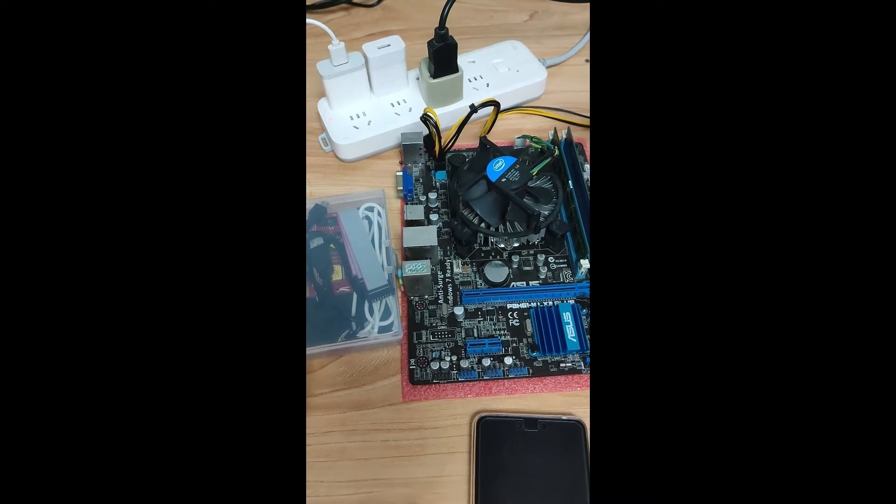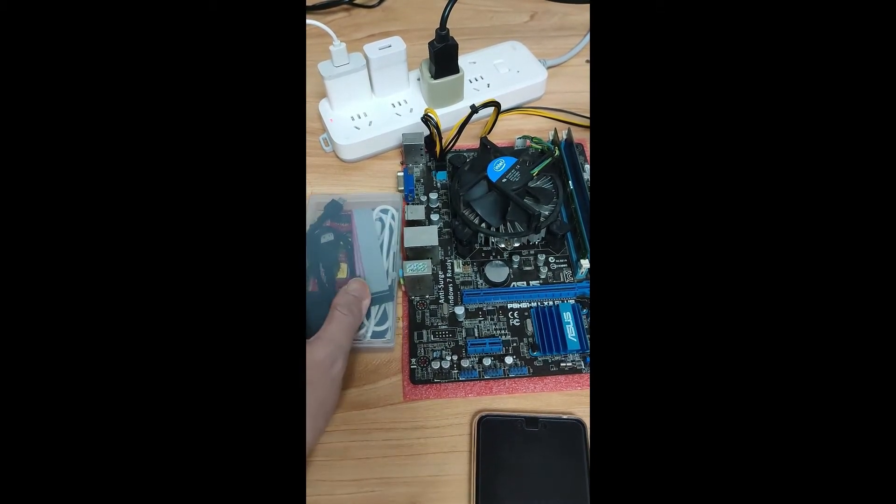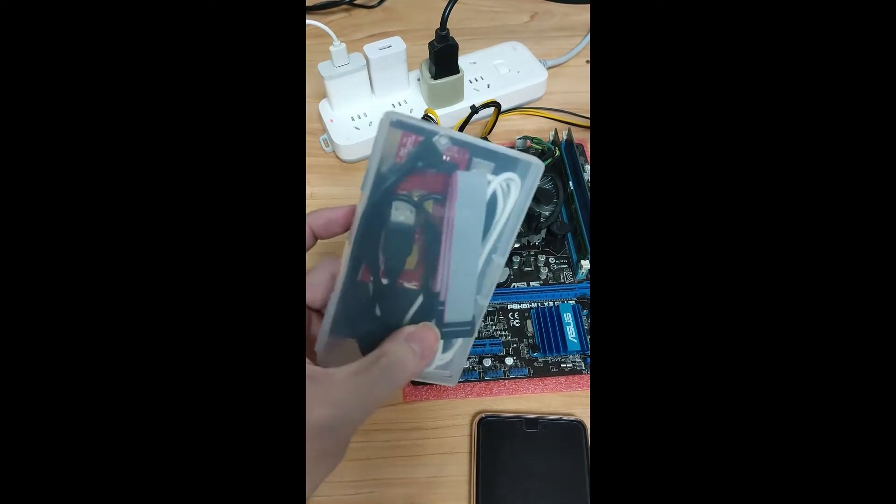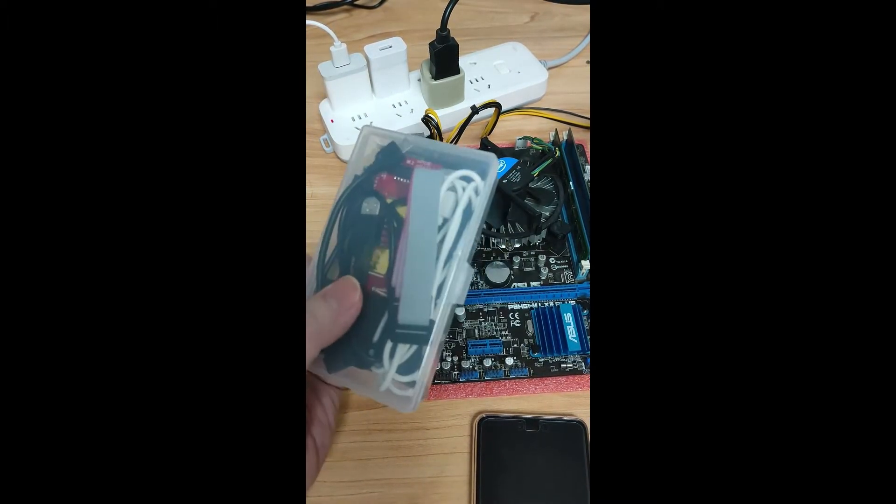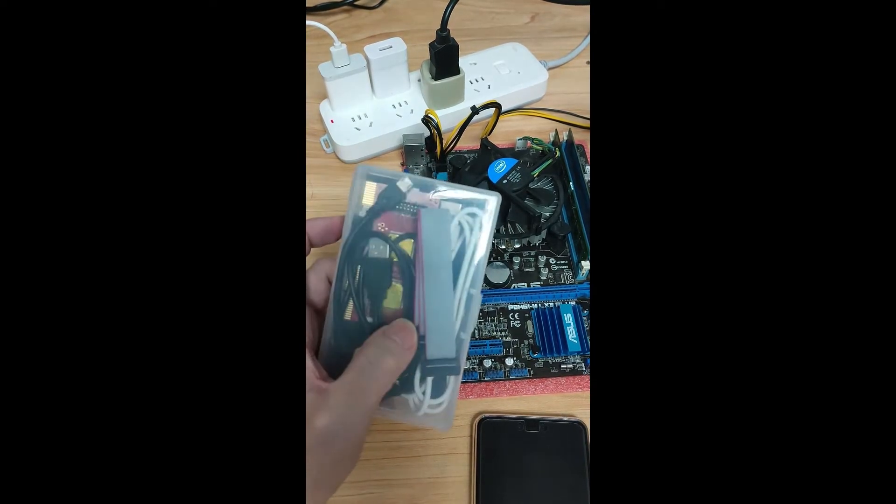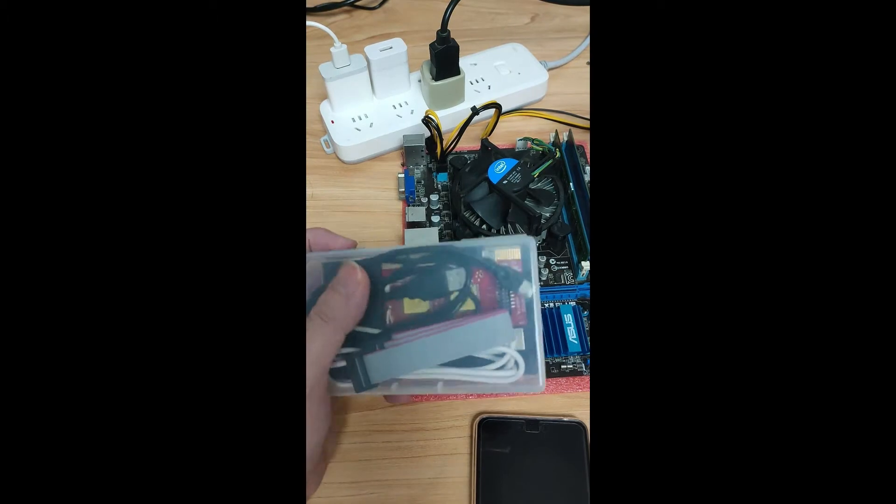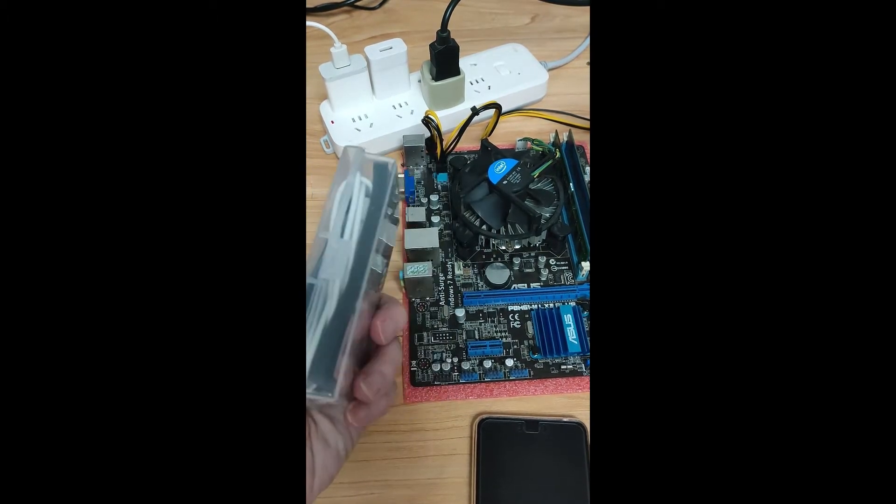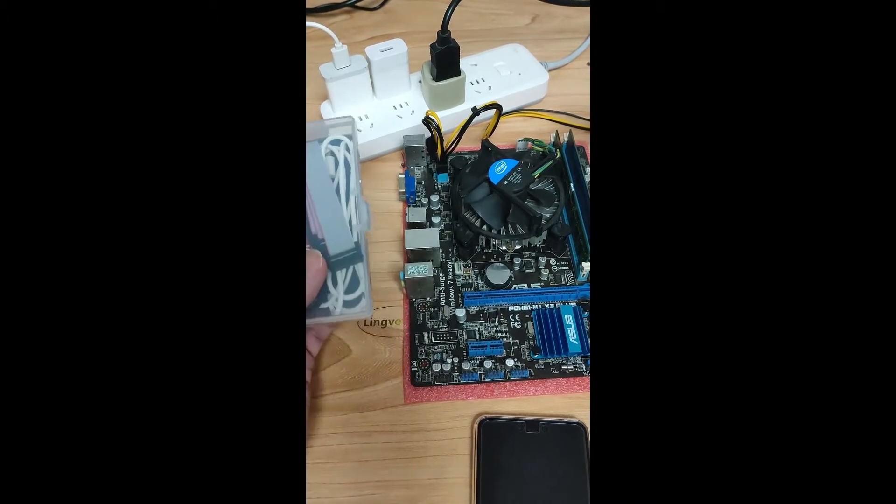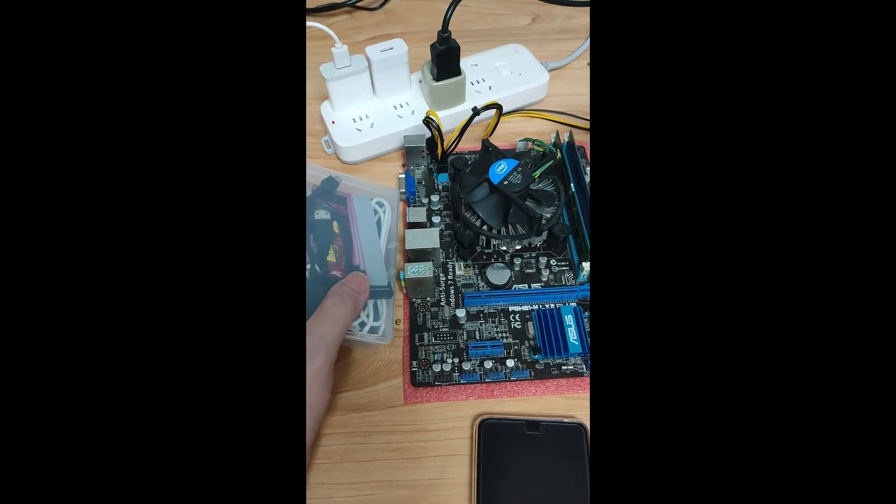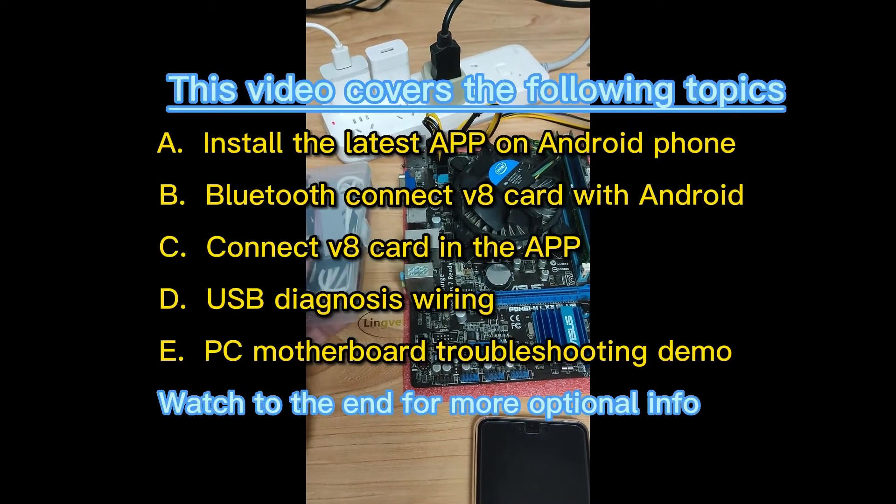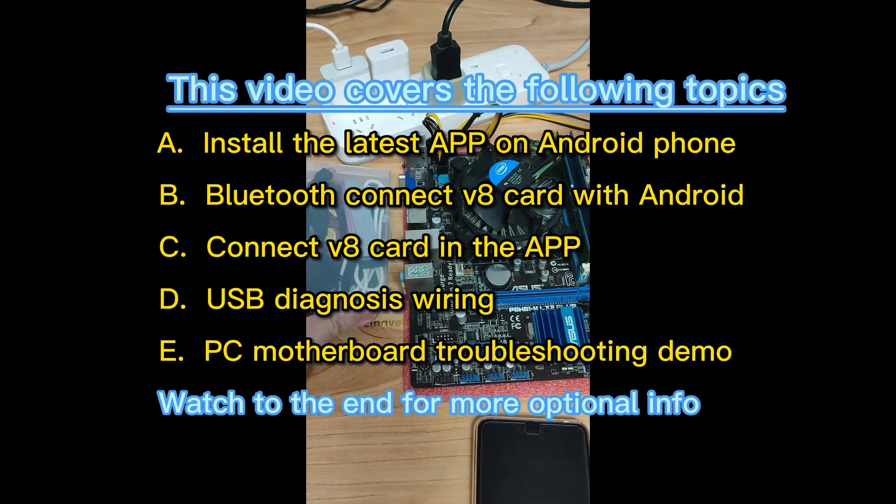Alright, now we're done introducing the diagnostic kit hardware parts and some connection precautions. Next, we'll get the software application on the Android phone to work with it and take a real simulation on troubleshooting a computer desktop motherboard. Let's get started.